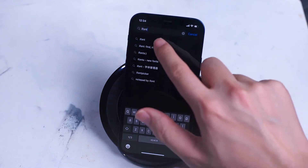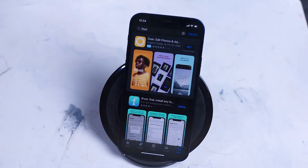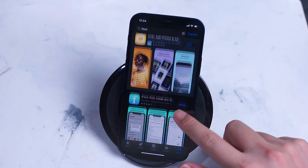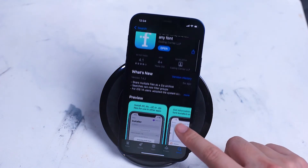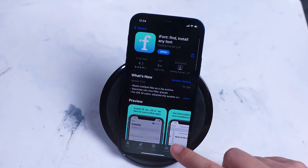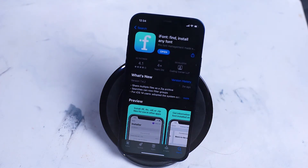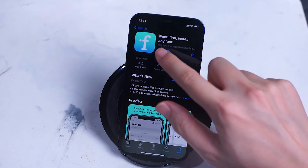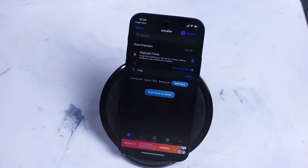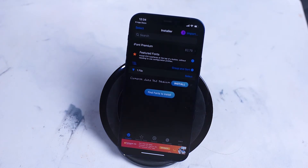Download iFont and open it up to make sure that it loads properly. After you've successfully downloaded and installed iFont you'll have to move on to the second step of installing custom fonts on your iPhone.